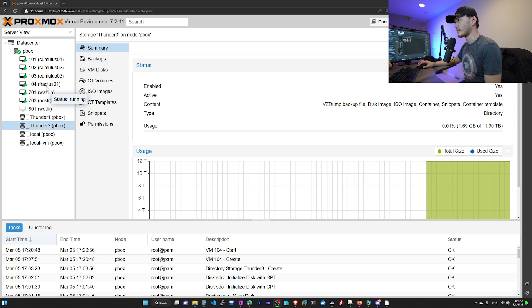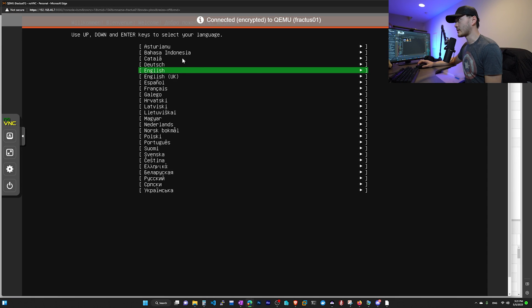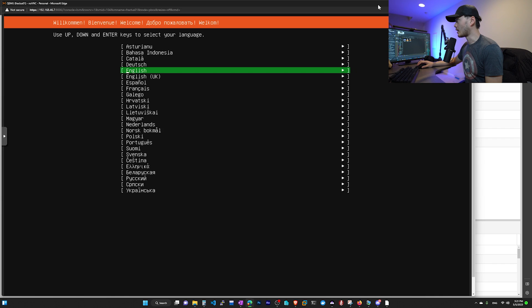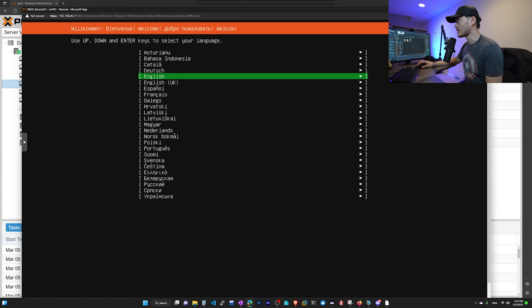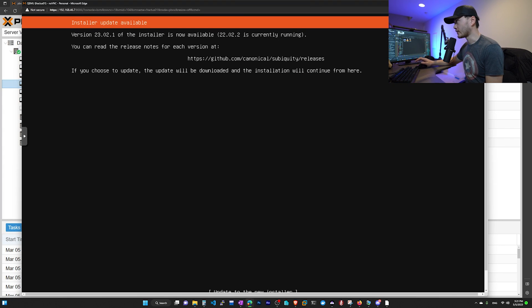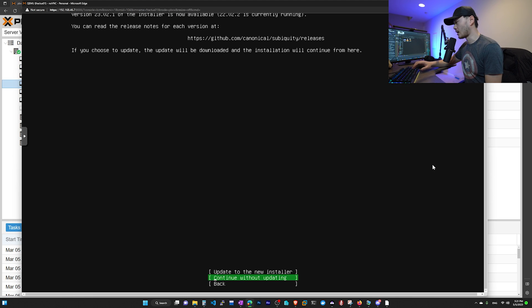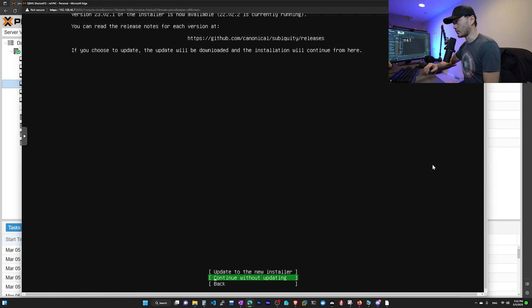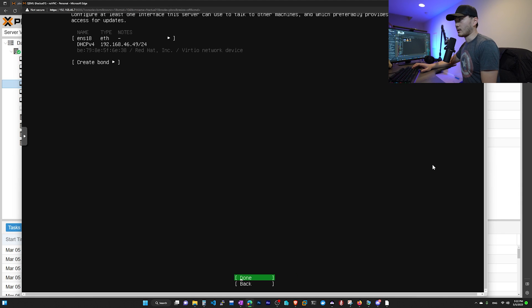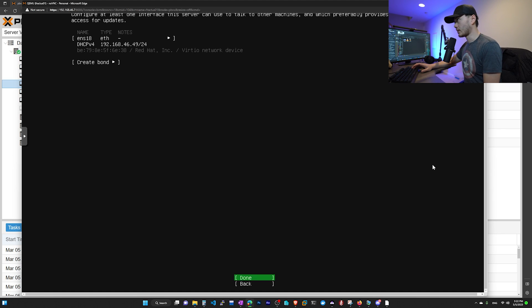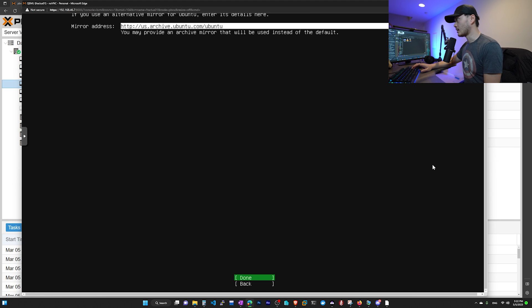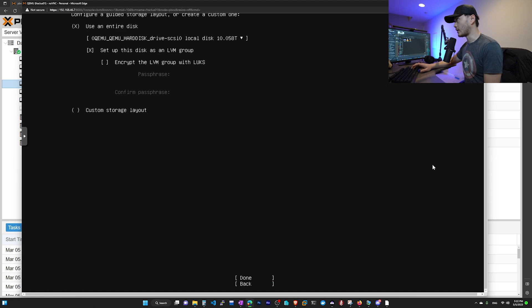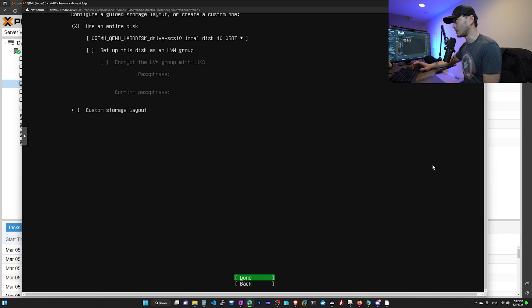So now our node has started. We double click on this and it will give us the option to install the operating system. And here for language, I'm going to choose English. Scrolling down, it gives us the option to update the installer. We don't want to do that because then it will update our OS version. Currently we're using 2004 and we don't want to upgrade to 2204. So we're going to continue without updating. Now take a mental note of our IP. We're going to need this IP to SSH into our node later. For proxy, I'm going to use the default mirror. And then here for disk, we're going to uncheck this LVM group.